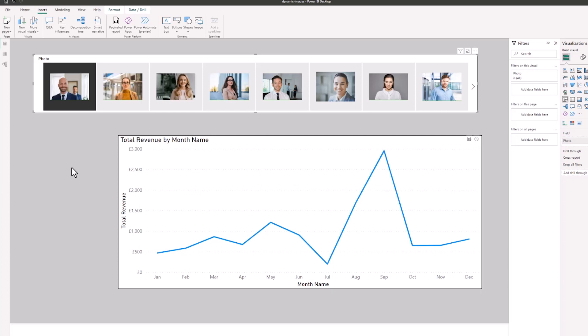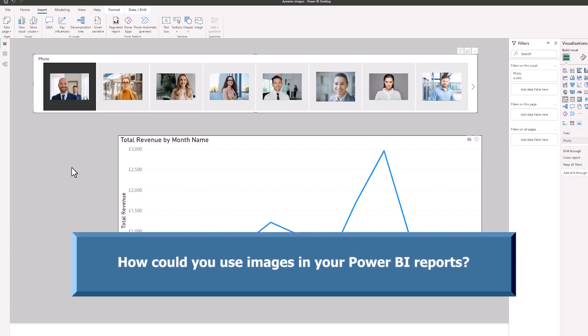And then we can use them within our tables, our slicers, and even in custom tooltips. Do you use images in your Power BI reports? And how do you use them? Let me know in the comments.